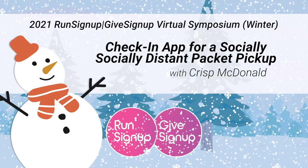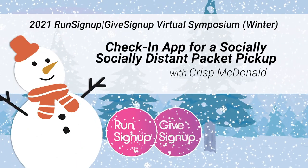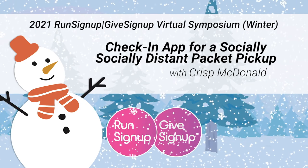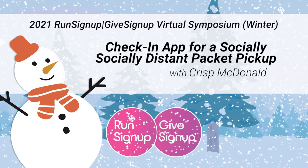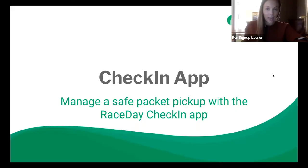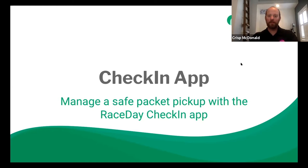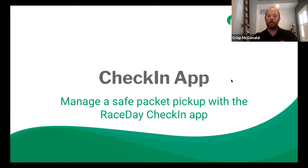Hi everyone, I am Lauren Berggren. Welcome to room two. We are going to get started here with the check-in app session with Chris McDonald. Thank you, Lauren. Alright, hope everybody's having a good day so far with all that's going on. I'm sure it's a lot of information, but we're going to jump right into the check-in app and how to manage a safe packet pickup with the race day check-in app.